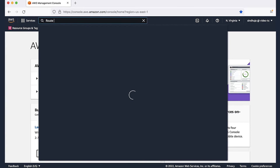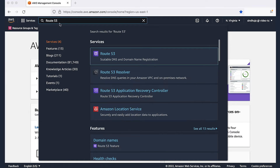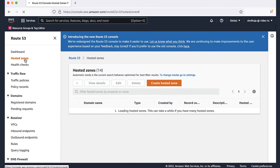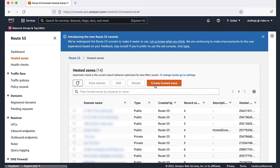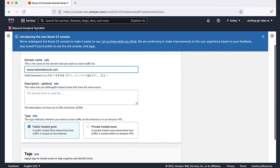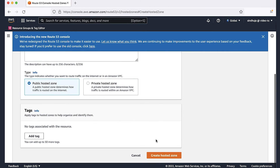To do this, log into the AWS Management Console and navigate to the Route 53 console. In the navigation pane, choose Hosted Zones. Choose Create Hosted Zone. In the right pane, enter the name of the sub-domain, such as www.networkmog.com. For type, accept the default value of public hosted zone. Choose Create Hosted Zone.